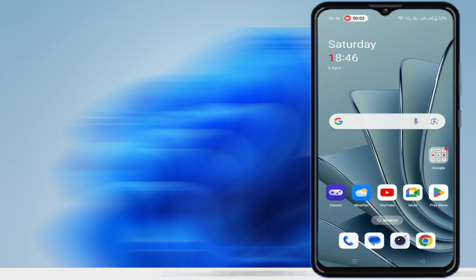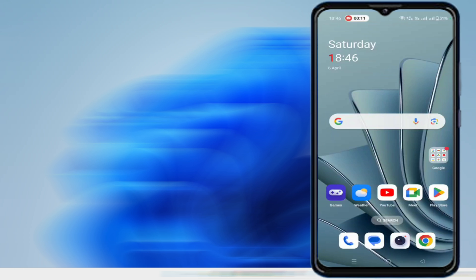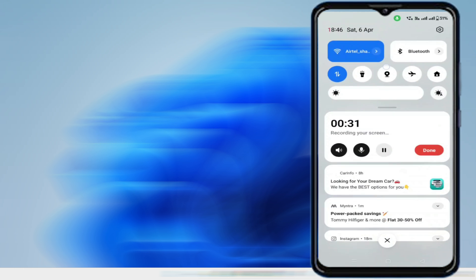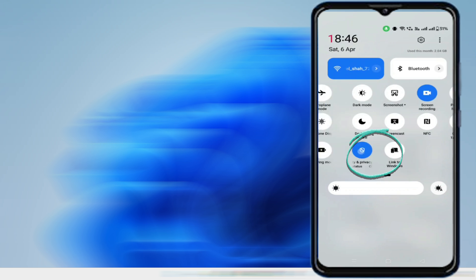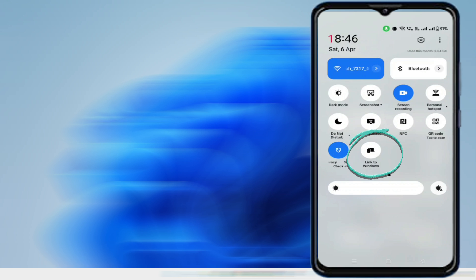Now first you have to grab your Android phone and you need to look for a feature or an application by the name Link to Windows. The majority of phone manufacturers provide this option by default. What you can do is swipe down your screen and there you can look for Link to Windows option.